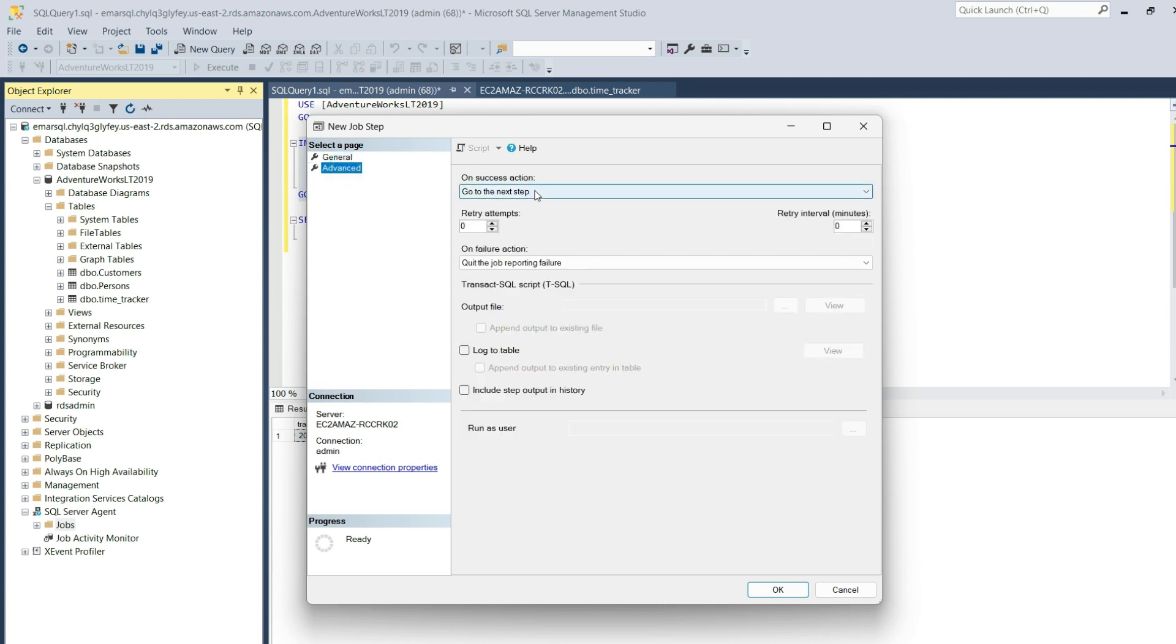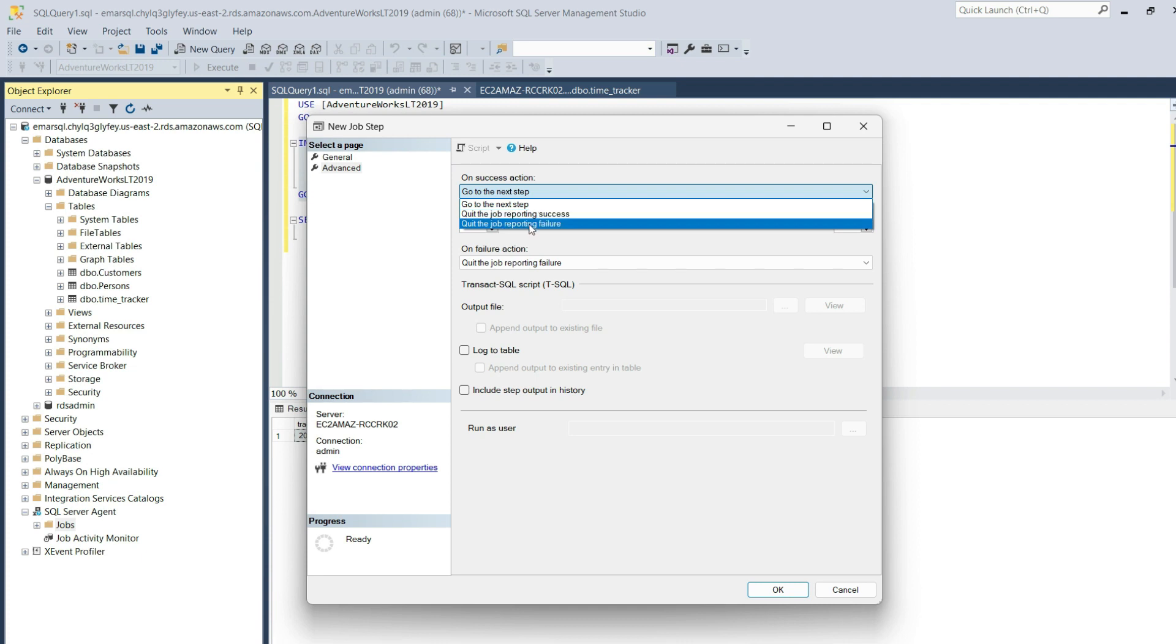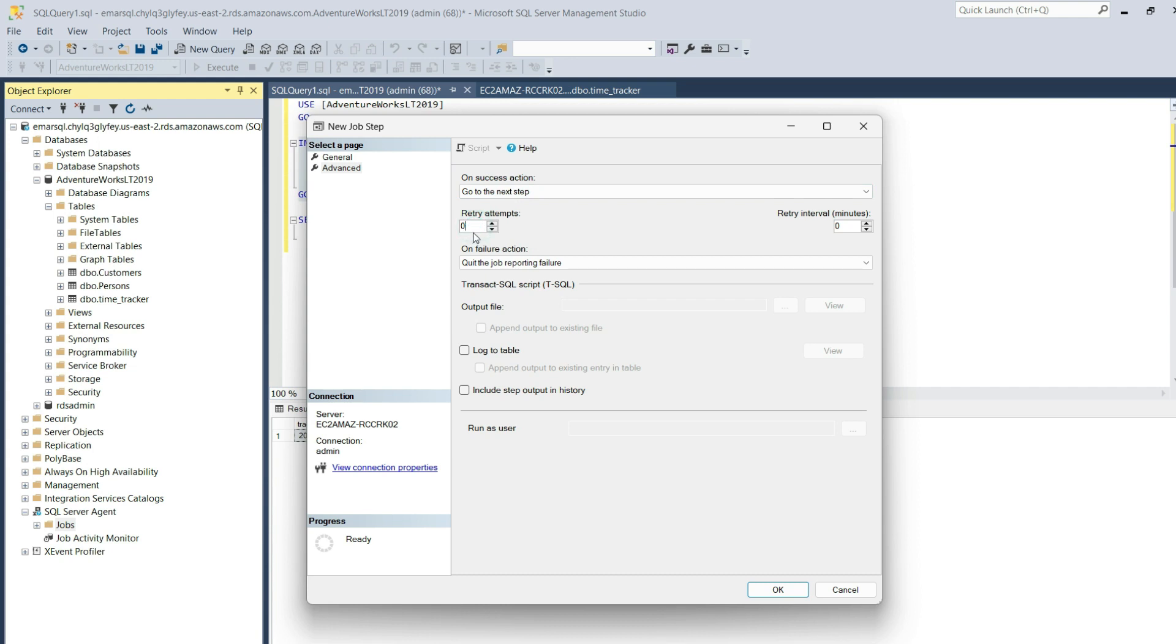On the Advanced tab, you can specify what happens on Success Action. You can keep the default as go to next step, quit the job and report success, or quit the job and report failure. We're going to keep the default. In the event the job fails for some reason, you could set the number of retry attempts. For example, we could say three times.